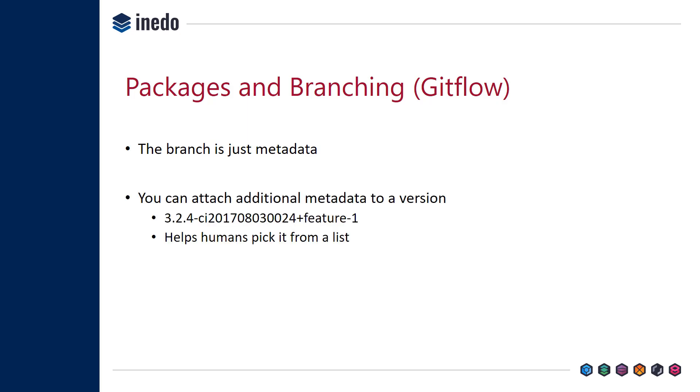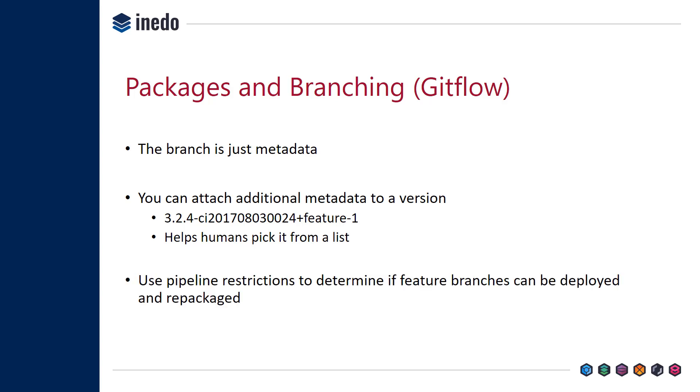But what you can do is use another feature called build metadata. This is a feature of semantic versioning, and you do it with a plus. I like to add the branch name using plus feature or plus branch name or something like this. What this does is it allows humans to more easily pick this from a list. That way you can still run it through the exact same process.